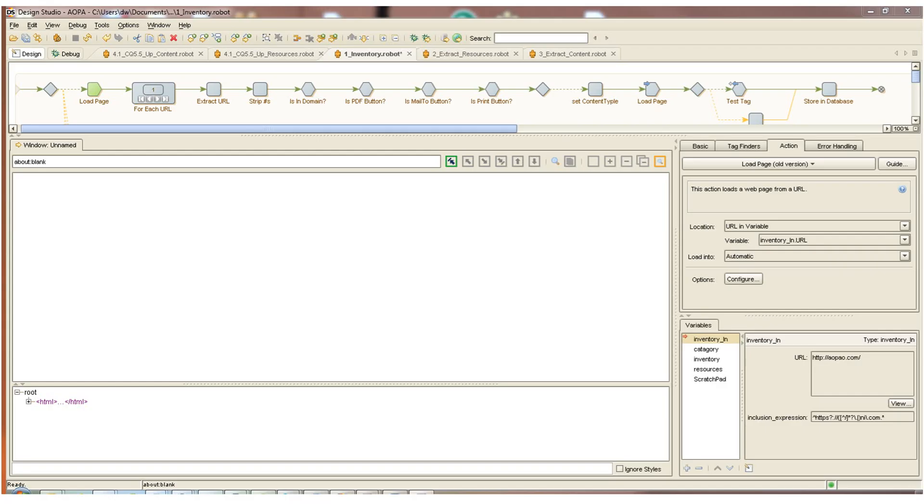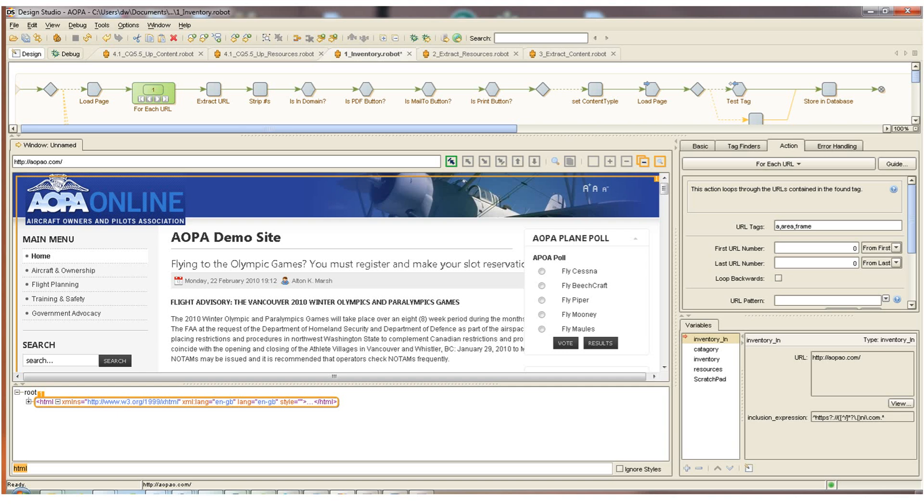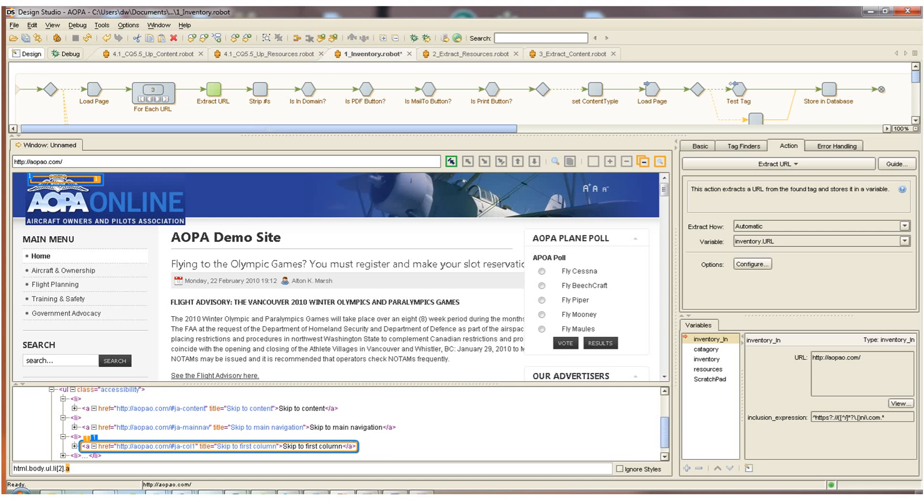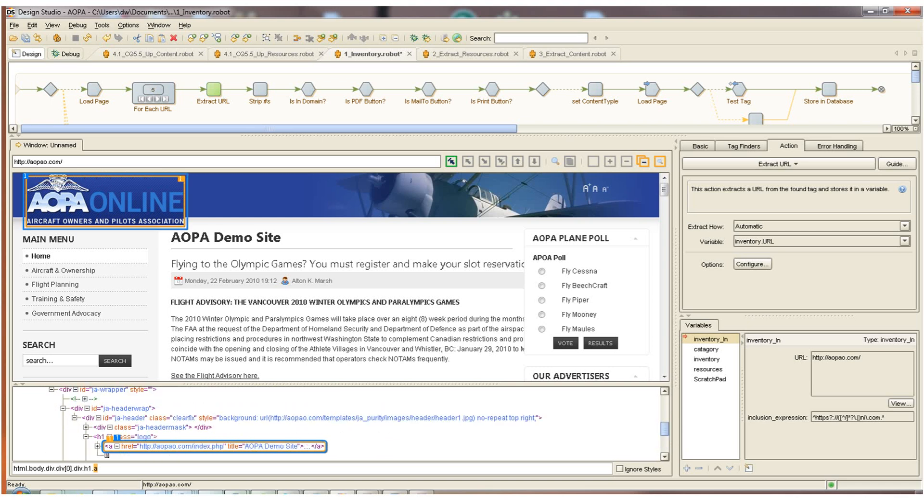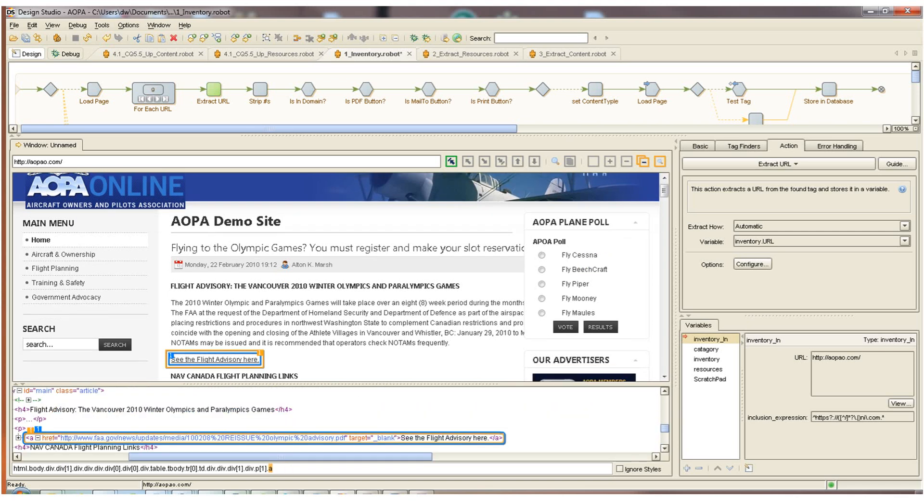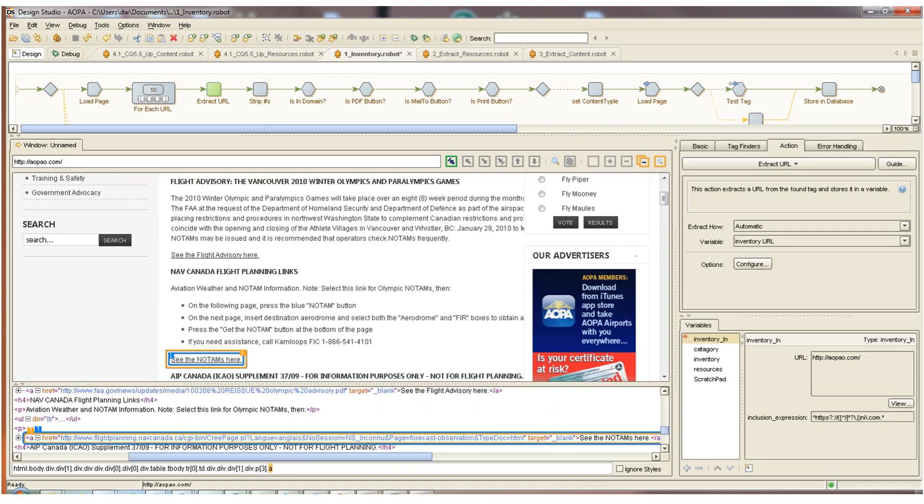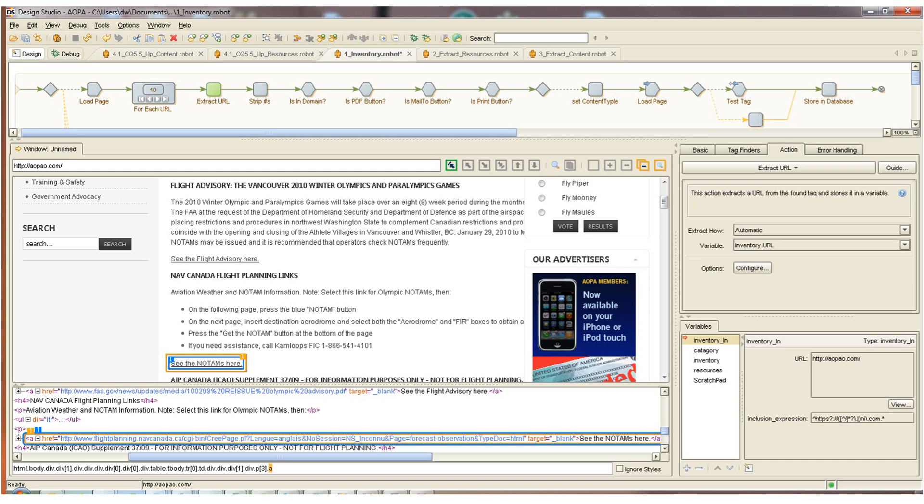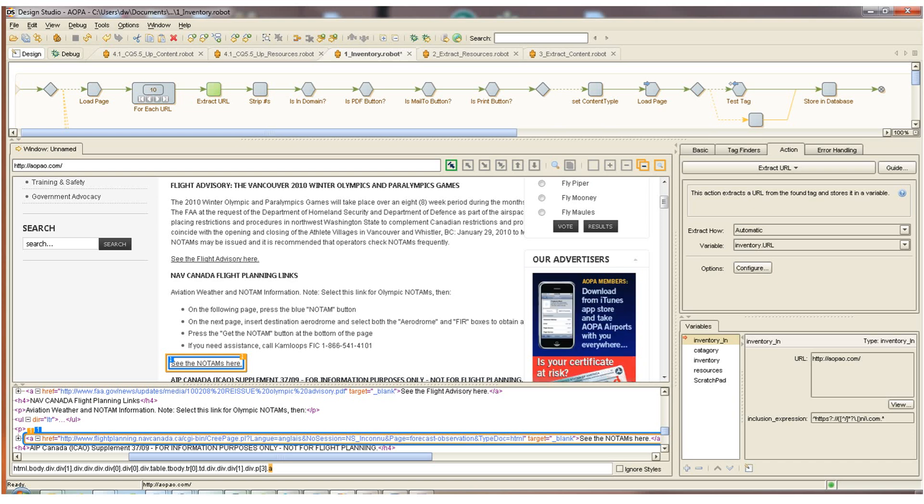This is the Kapow Catalyst Design Studio. With it, we can interact visually with anything that we load into the browser window here in the middle. Across the top are steps of the robot that define exactly what we're doing with the content. The first step loads the first page of the website that we're about to crawl. The next step is a for-each URL loop step. This step finds each of the URLs on the loaded page. So the purpose of this first robot that we're looking at is to create an inventory of the website that we want to migrate. So once we've created a list of all the URLs, all of the assets that make up the website, we'll have an inventory database, and we'll be able to then reference that as we extract the content from the website and migrate it to the target.